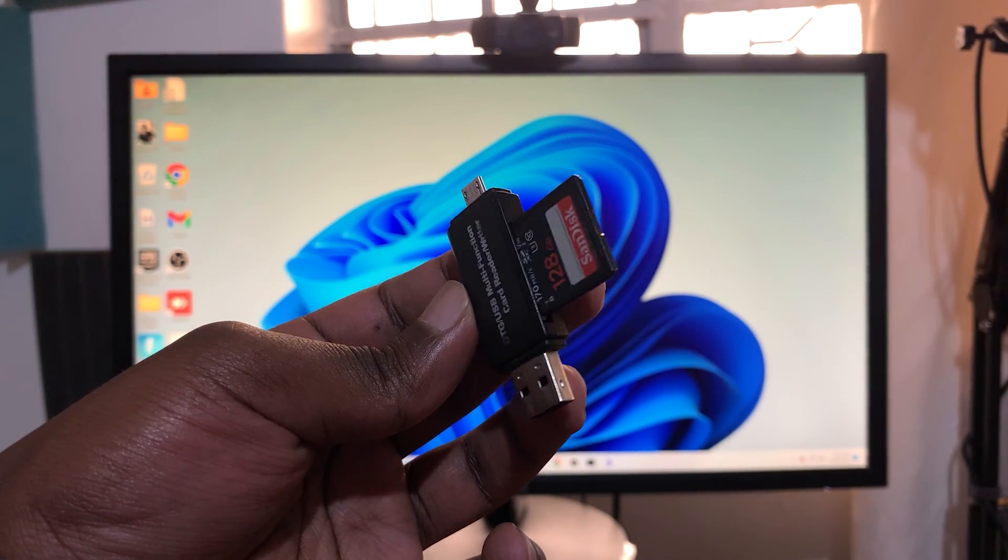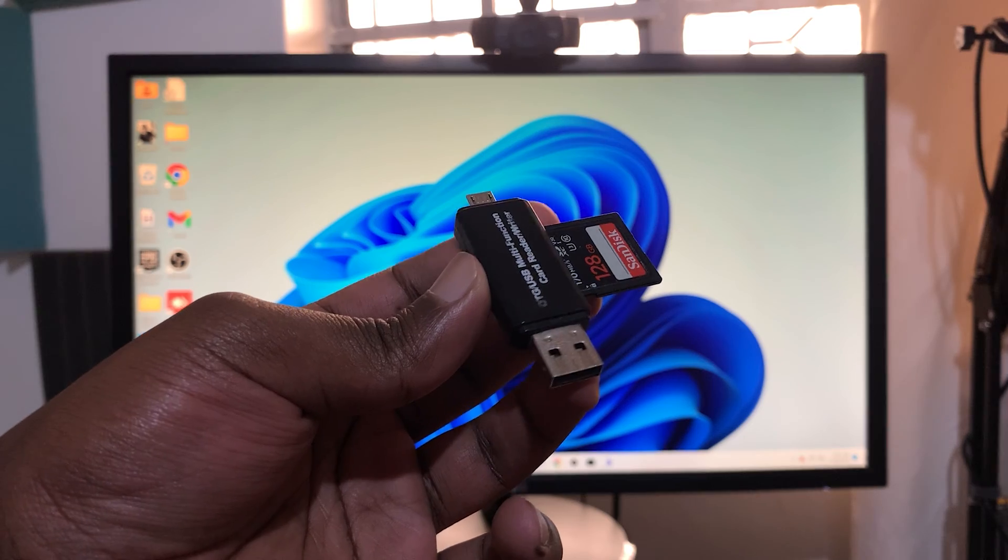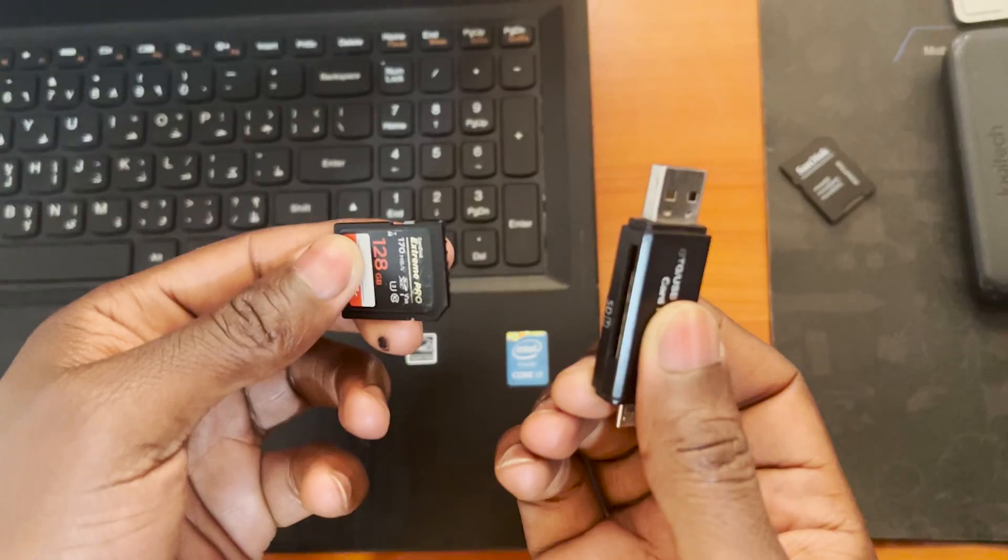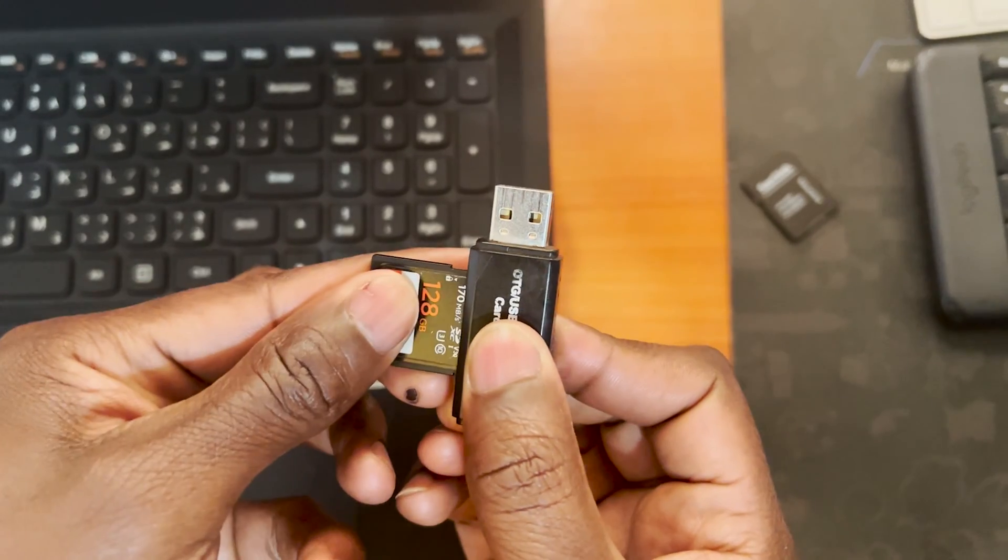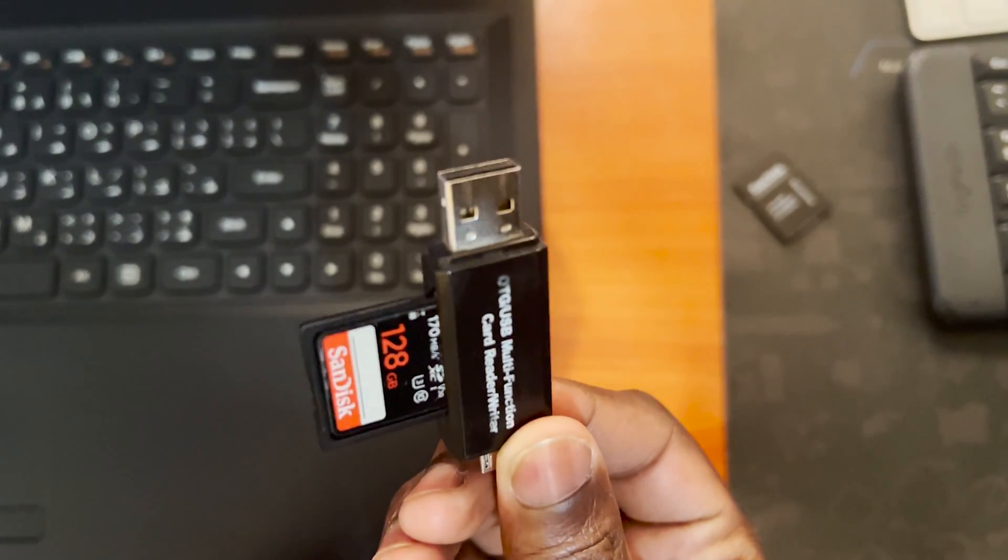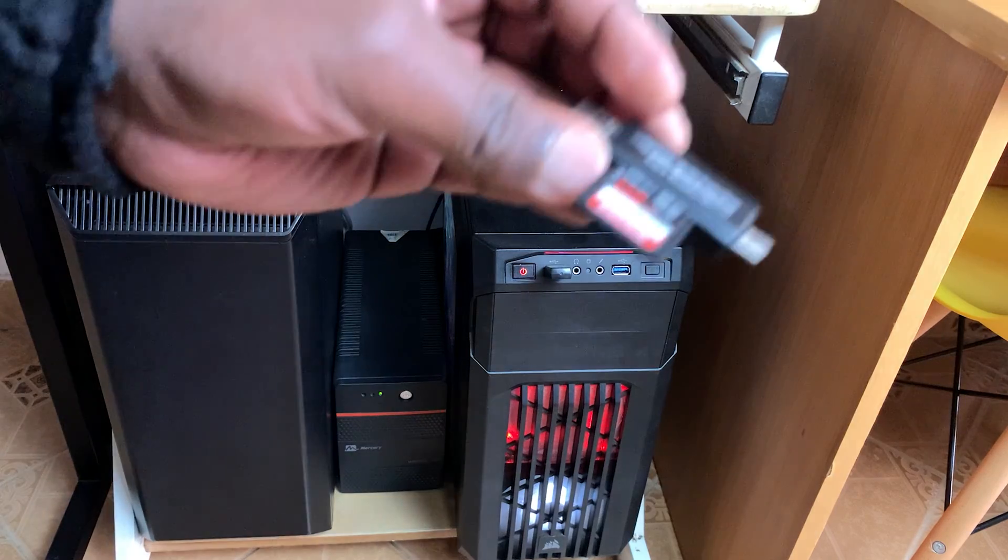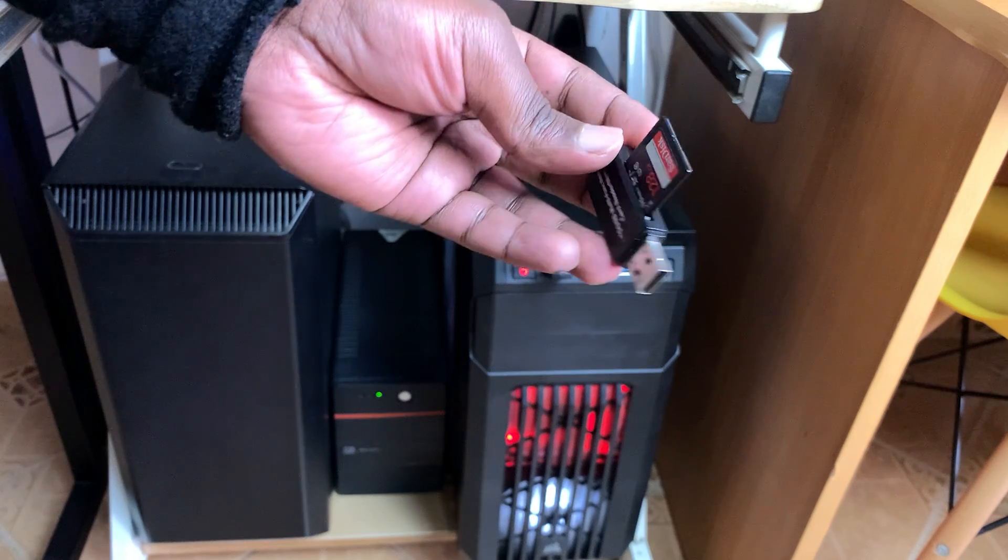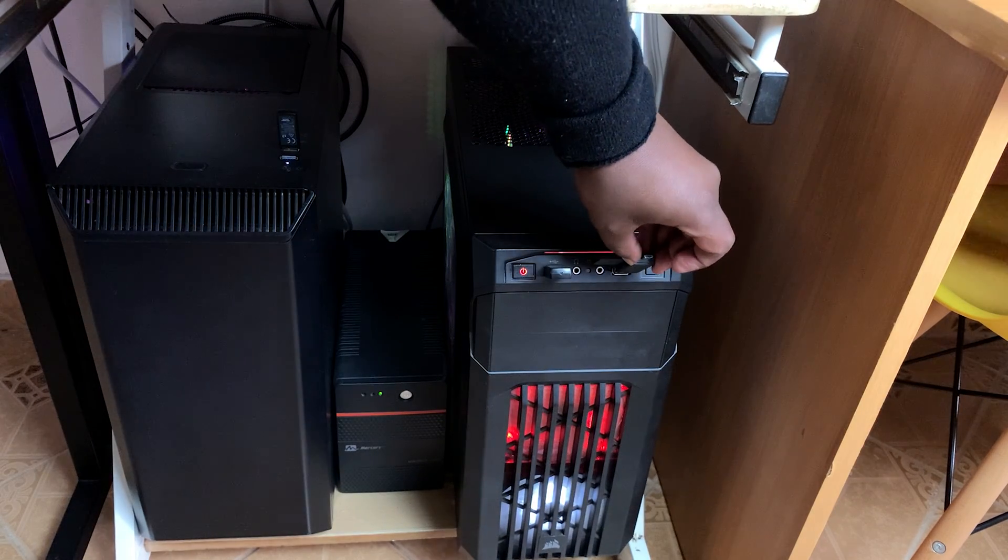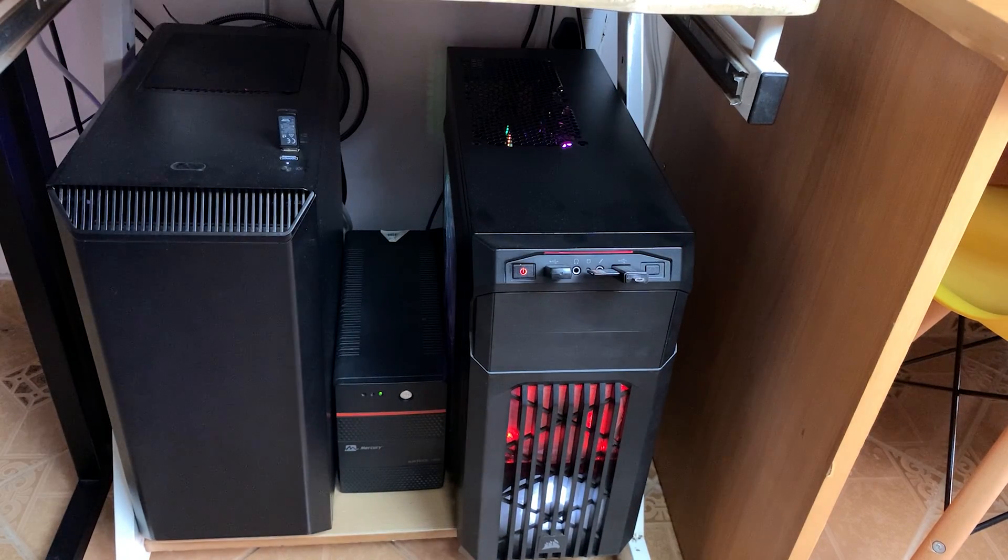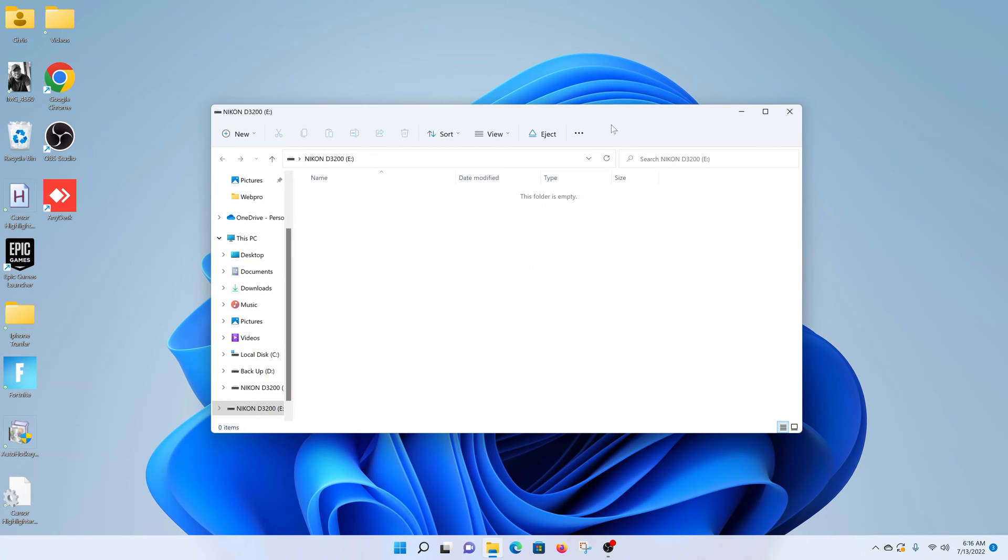You need something like this - this is an SD card adapter. Slide the SD card into the adapter, and then you can plug the adapter into either a USB Type-A or USB Type-C port on your computer. Once you plug it in, it may or may not open automatically.